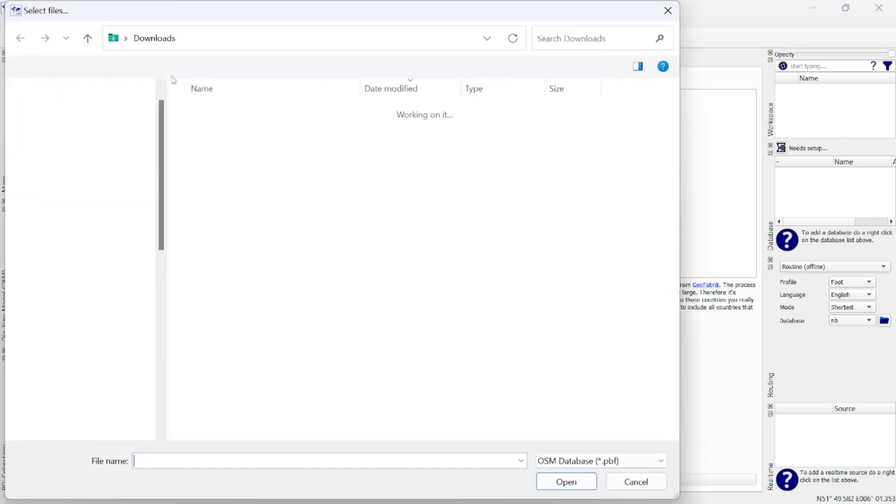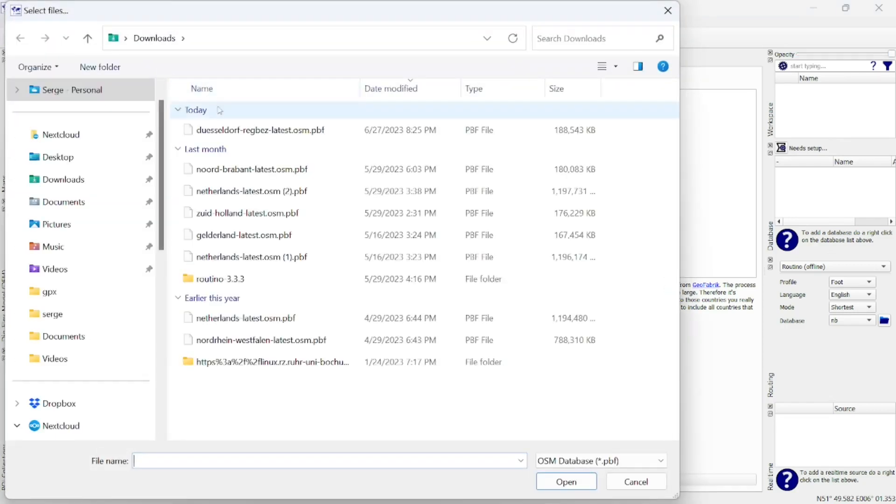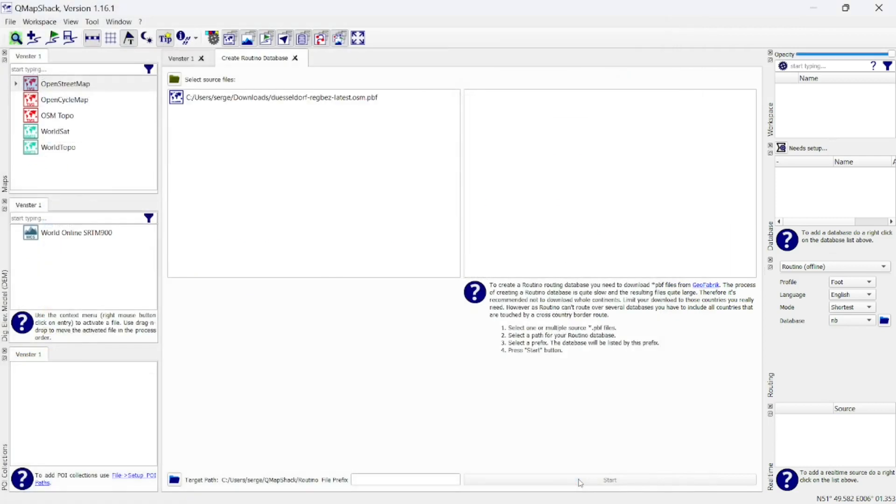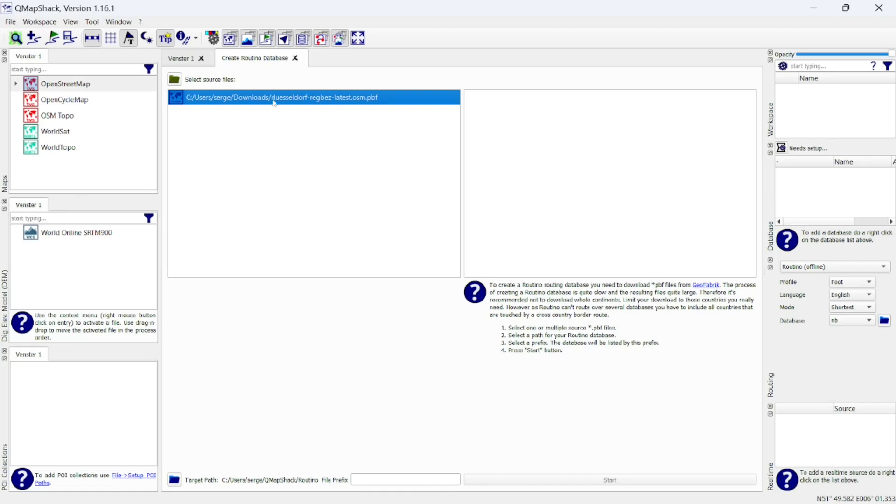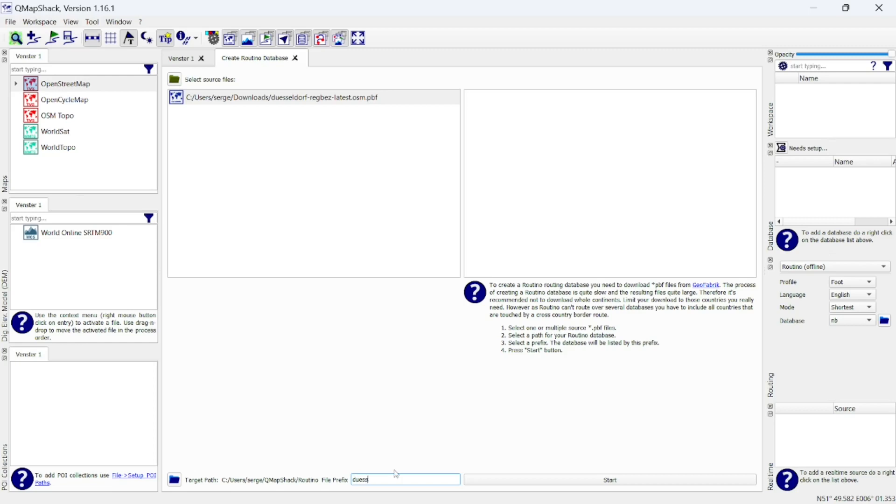Select the downloaded source file and enter a prefix for the database at the bottom of the screen. Click Start to generate the Routino database.